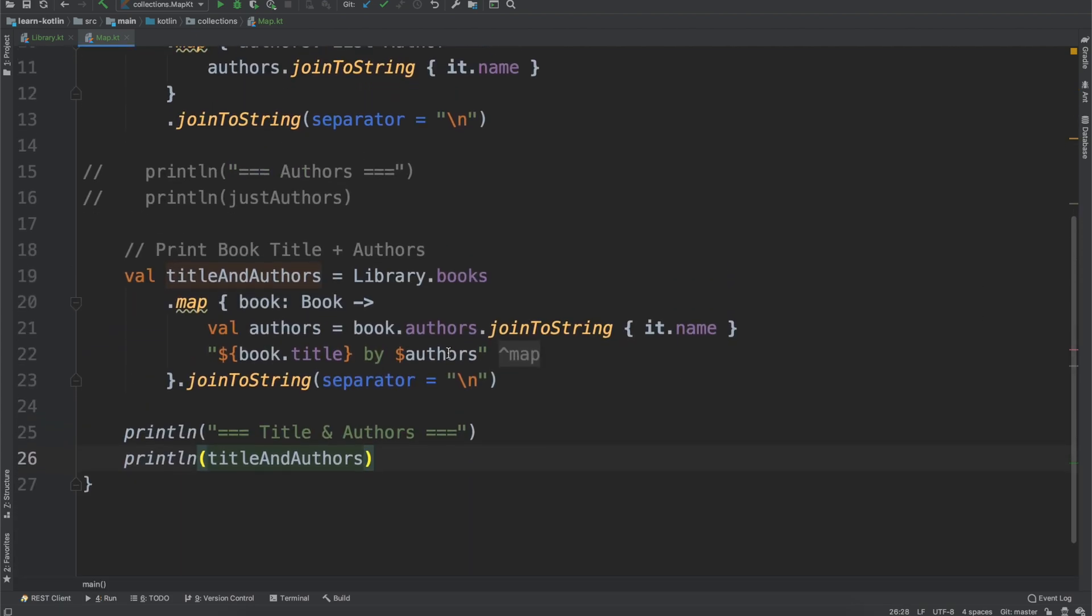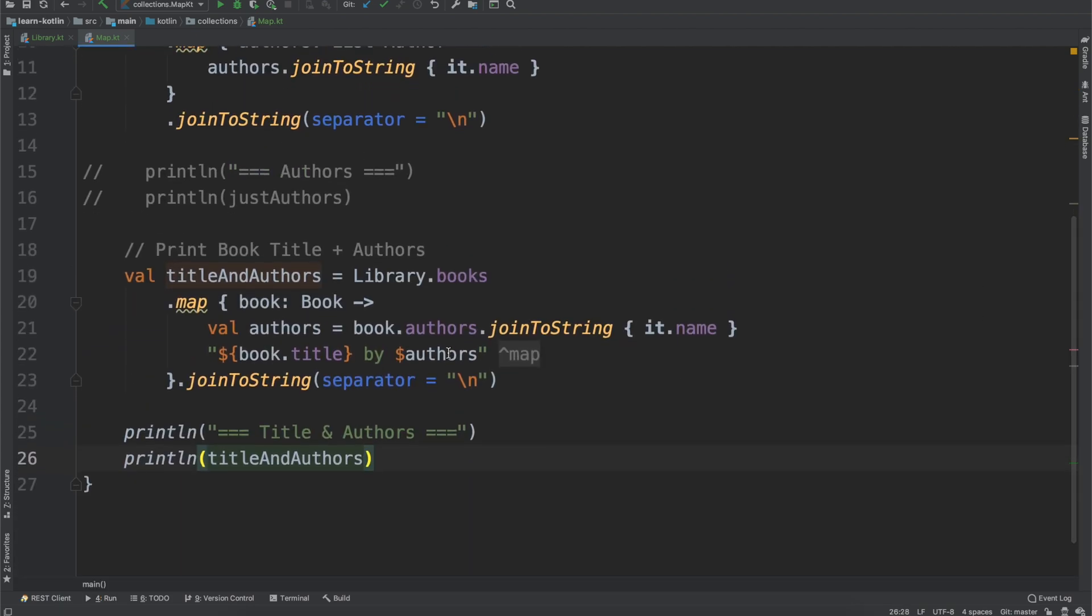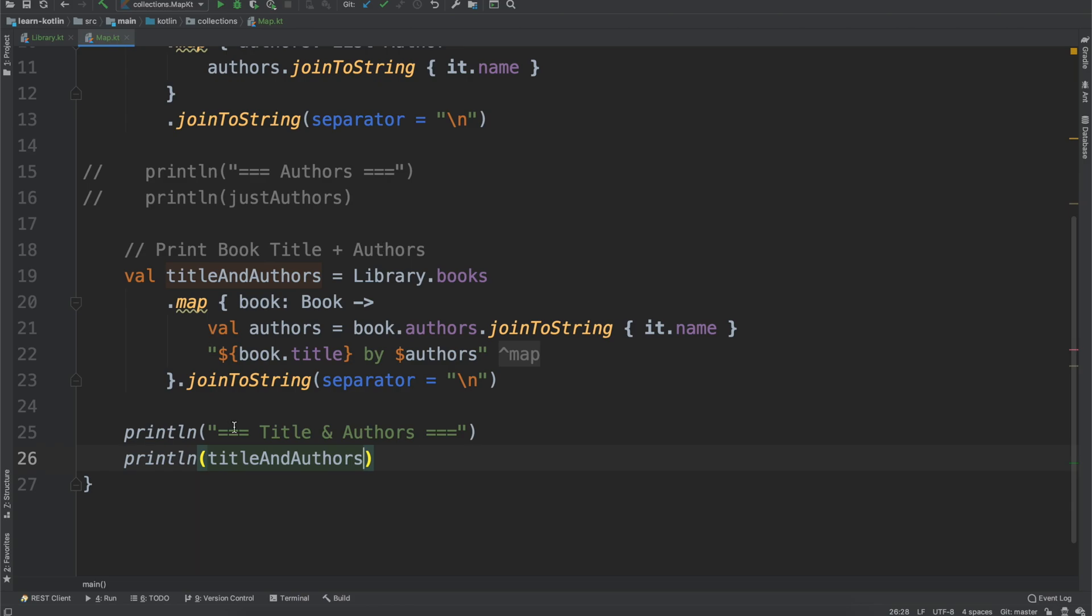So that shows a little bit more of a, not necessarily a more advanced way, but we're mapping multiple items of the book into a string. You can also map this into different object representations. You're not just limited to strings, but for this video it's a little bit easier to work with strings than creating a new object type just for the sake of doing that.